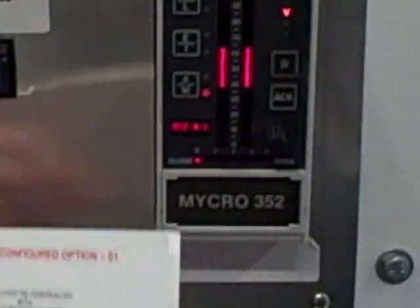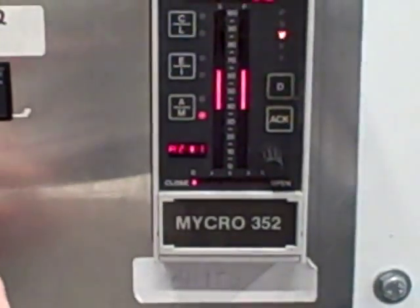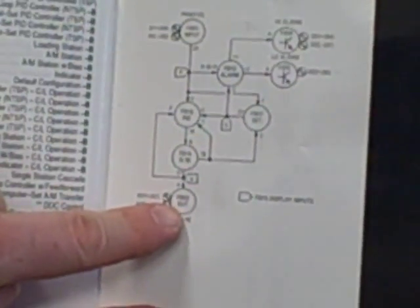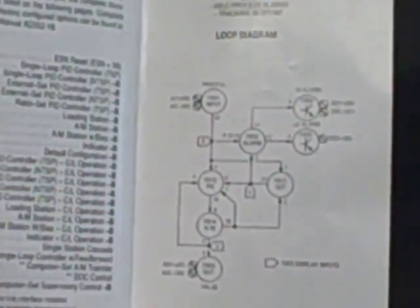Now in the Model 352 controller, each function block has a unique number. Function block one is always the analog in. Function block three is always the analog out. Function block 13 is always PID, etc.